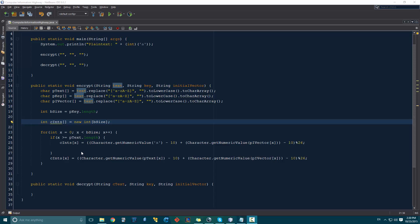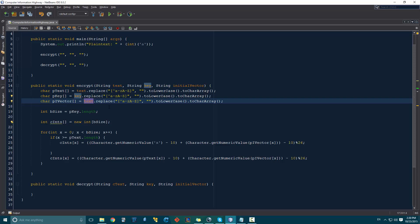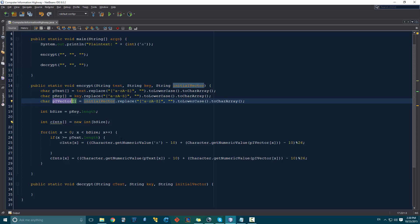What is up guys? Welcome to the Computer Information Highway for your Java programming tutorial number 31. Getting started with this, I think the first thing I should do is go ahead and change a couple of mistakes from before. This needed to be key because this is the key as a character array. And this is supposed to be initial vector because this is the initial vector in the form of a character array.